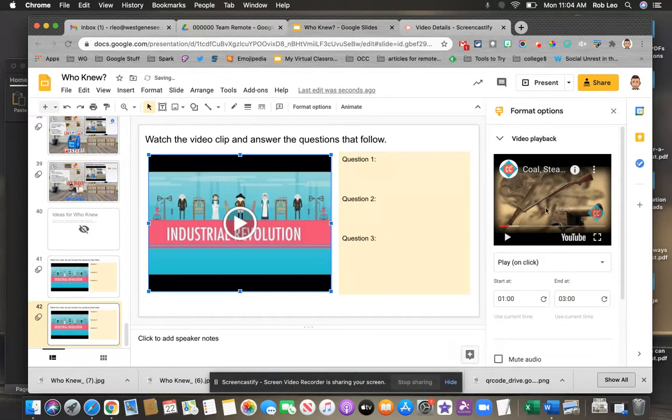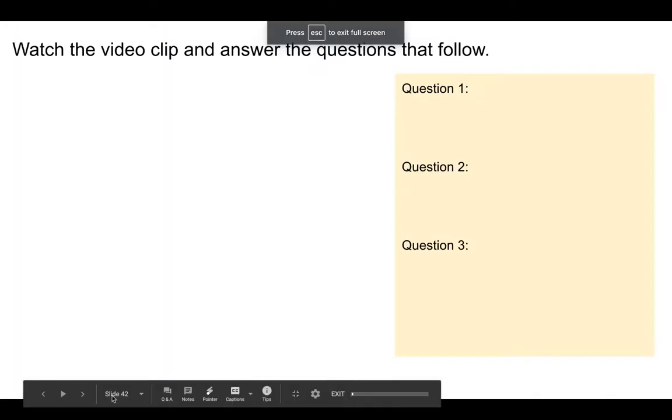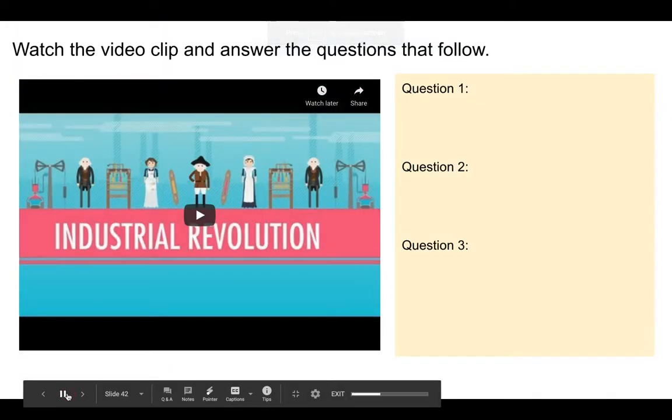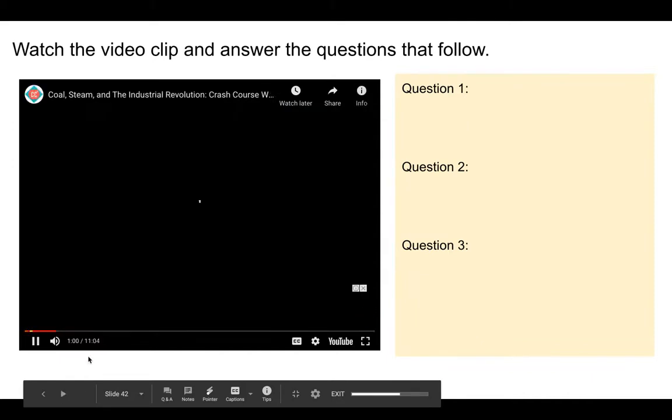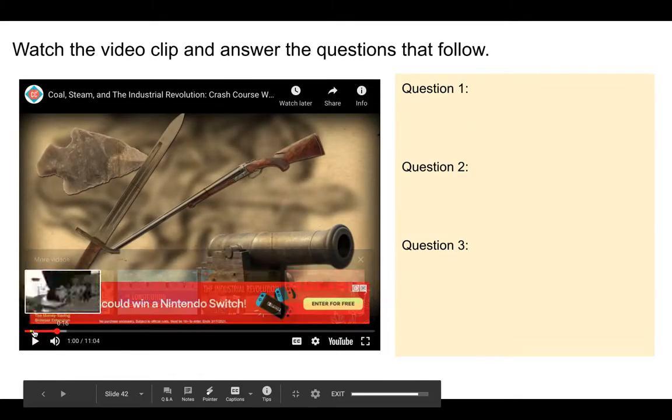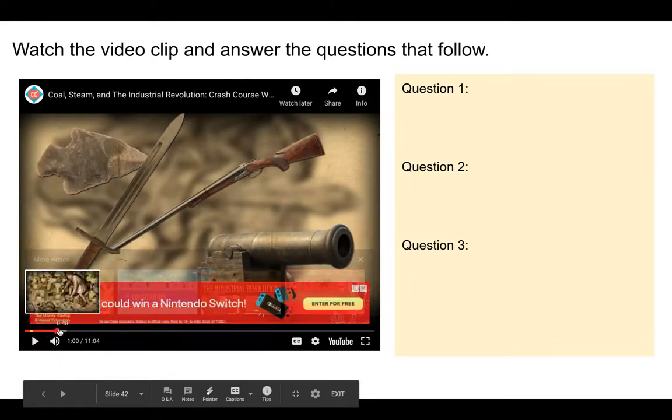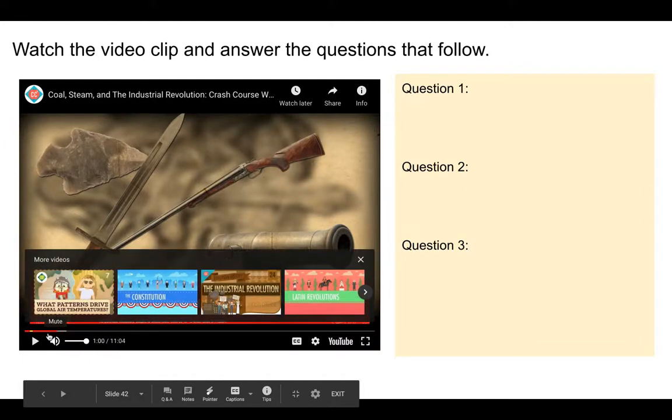Now we're all set. You can close this up and once again when the students play this back we should see some start and stop times on my timeline. And once again it's starting at a specific spot and it's going to continue on to a specific spot.